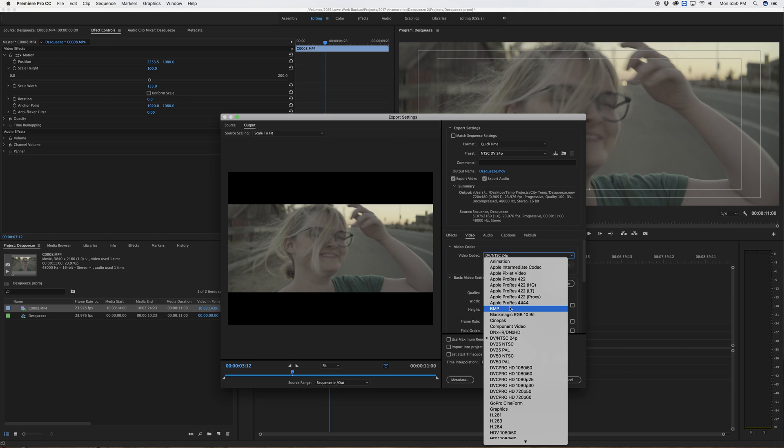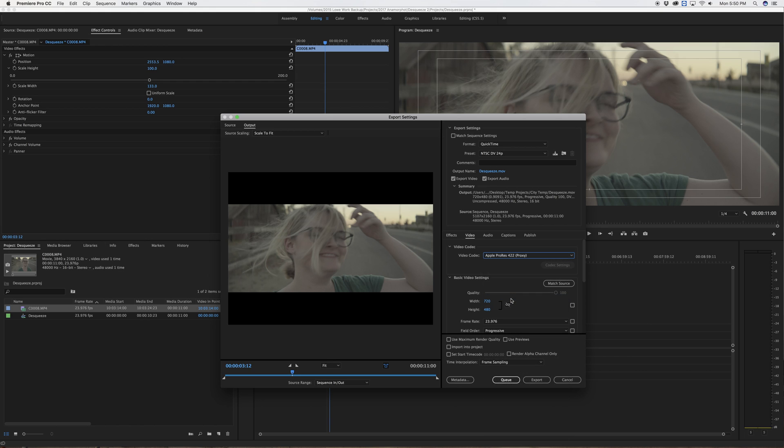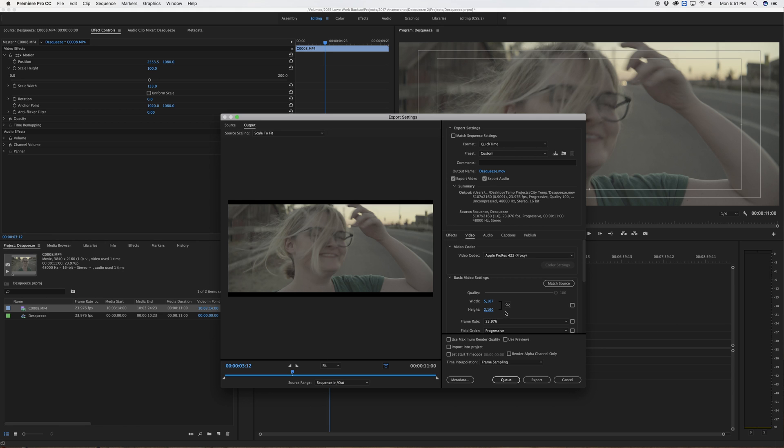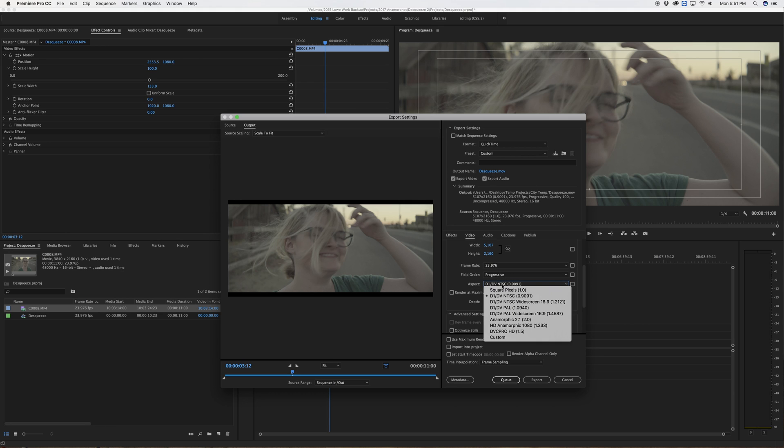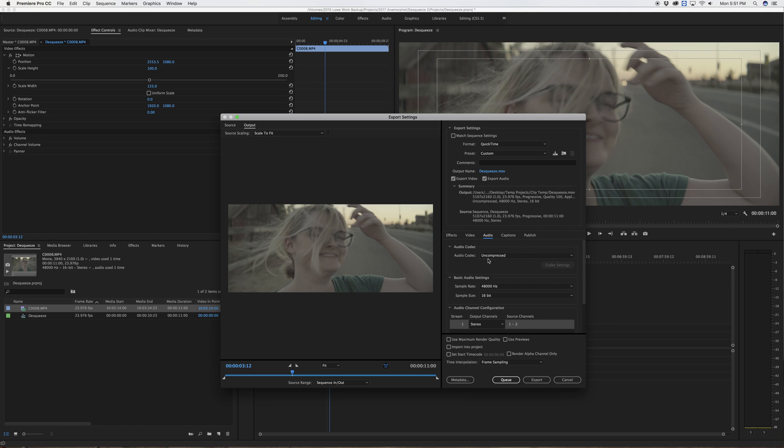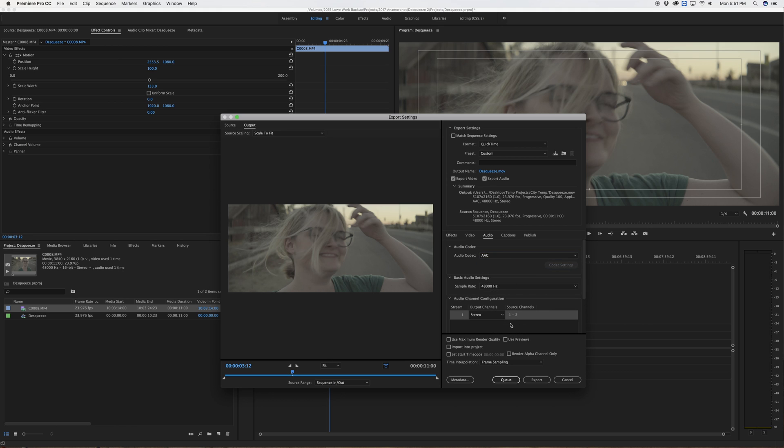Now my video codec, Apple ProRes 422 proxy works great for most website uploading. YouTube and Vimeo accept Apple ProRes proxy, looks great and keeps a decently small file size. And again I need to type in my frame size 5107 and 2160. My pixel aspect I want to make sure it's still on square pixels and my field order is progressive. I can also adjust my audio. Uncompressed is great but just for the web AAC at 320 kilobits per second works great too.